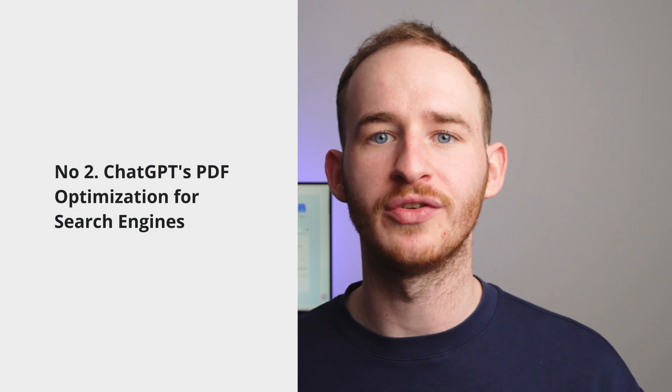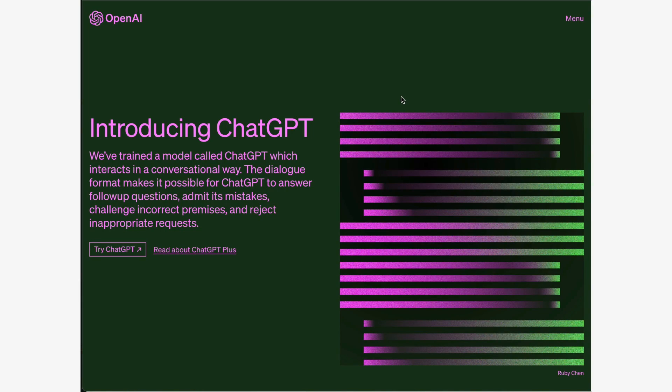Part two, how ChatGPT can optimize PDF content for search engines. ChatGPT is an artificial intelligence language model created by OpenAI, and its primary function is to comprehend natural language to generate human-like responses. Its knowledge base is composed of multiple databases compiled from various internet sources. Thanks to this, it's a powerful tool that can help you with SEO by suggesting relevant keywords to optimize your PDF content for search engines. Sounds great, right? Let me show you an example.